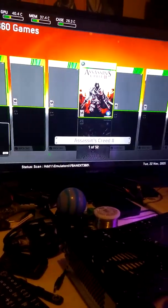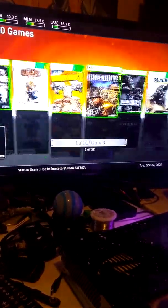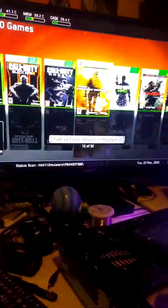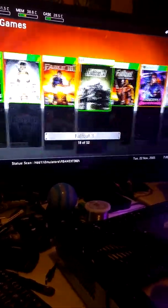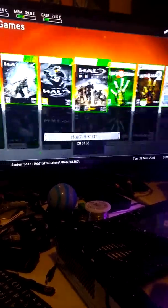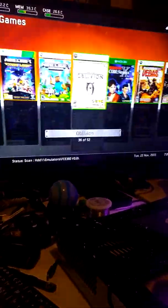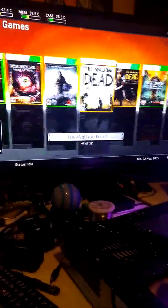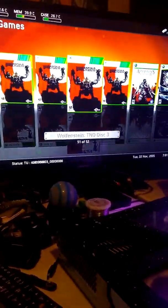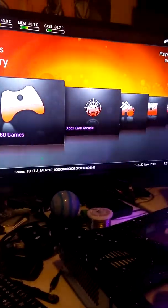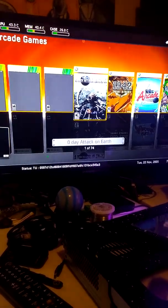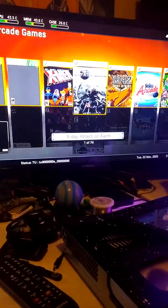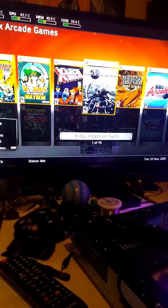As for the games, we have Assassin's Creed 2, Bayonetta. I'll just scroll through so you can look at them. We also have Xbox Live Arcade games. There's 74 of them on here. I'm not going to go through each one because it's too time-consuming, but they all do work.